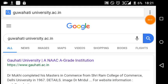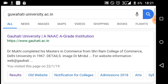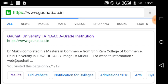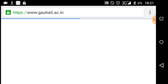The university website online result can be checked. First of all, go to www.gahatiac.in — this is the official Gohad University website.